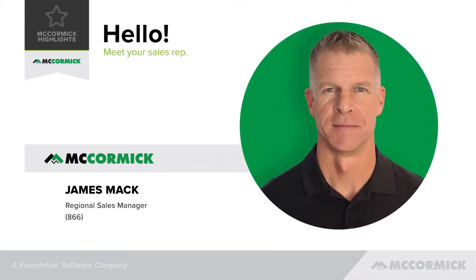This is James Mack, Regional Sales Manager with McCormick Systems, and in this video I'm going to show you how to build a simple assembly.